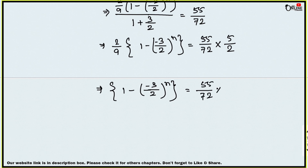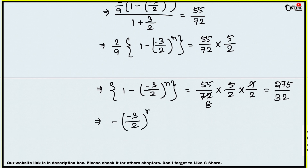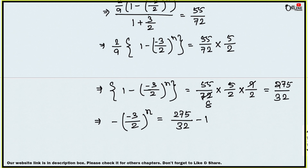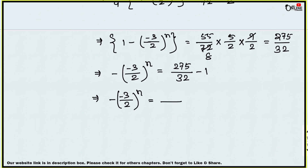Rearranging: 1 − (−3/2)ⁿ = (55/72) × (9/2) × (5/2). Simplifying the right side gives 275/32. So −(−3/2)ⁿ = 275/32 − 1 = 243/32. Therefore (−3/2)ⁿ = −243/32.